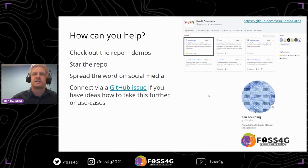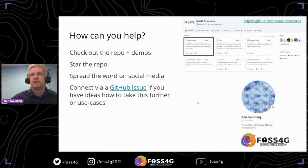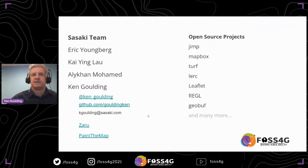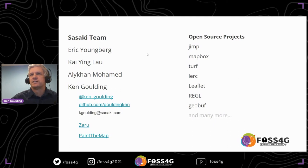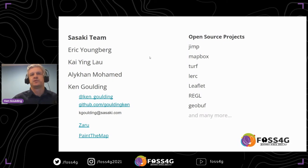Thanks everyone. If anyone's interested in this or helping out, please check out the repo and demos — there are a lot of links within this presentation. Please star the repo if you like it, spread the word on social media, and the best way to connect would be via a GitHub issue if it's specific to GOP and GDB. I also have contact information and links to other presentations. Shout out to the Sasaki team — Eric, Kai, and Alikan — who've been helping push this, along with the open source projects we've used. Welcome to questions.